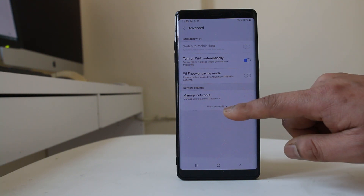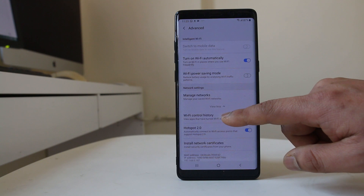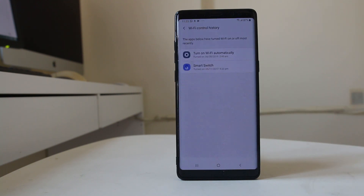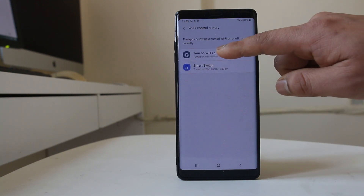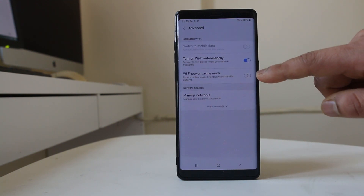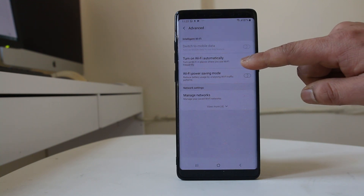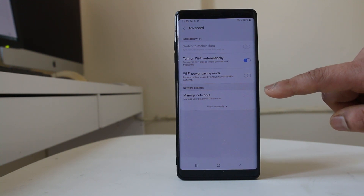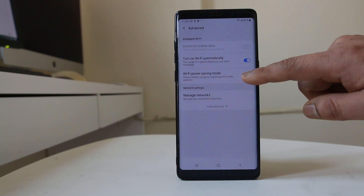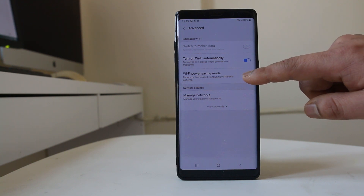Now tap on the arrow here, go to Wi-Fi control history, and tap on the option Turn on Wi-Fi automatically. Make sure that Turn on Wi-Fi automatically is selected, and also that Wi-Fi power saving mode is disabled.